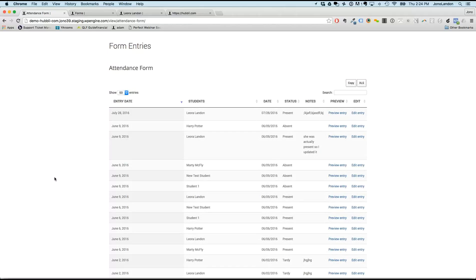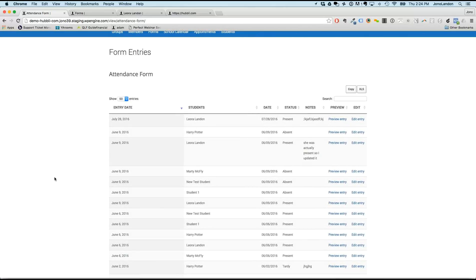Jono says this is a good example of how Hubbly can help — there are probably a hundred other things the school does with paper that can be made simpler, go digital, and not require someone spending time managing the information. All the data can also be exported into an Excel file, which is essentially a spreadsheet format.